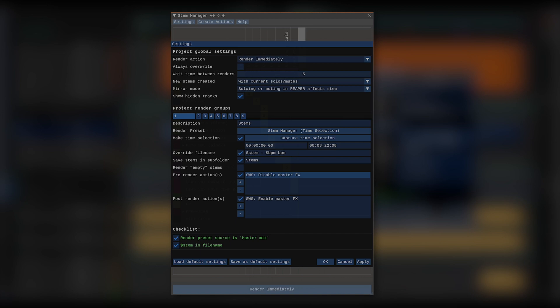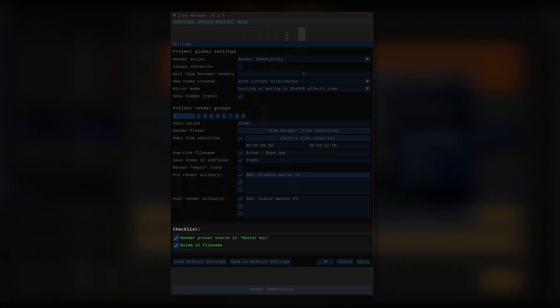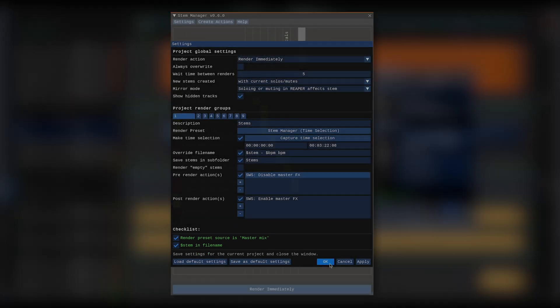Before closing the settings window, let's take a look at the checklist, which helps us make sure everything is in order. If there's anything that I forgot, I will see it show up here. Right now, it looks like everything is fine, so I can close the settings window by hitting OK.